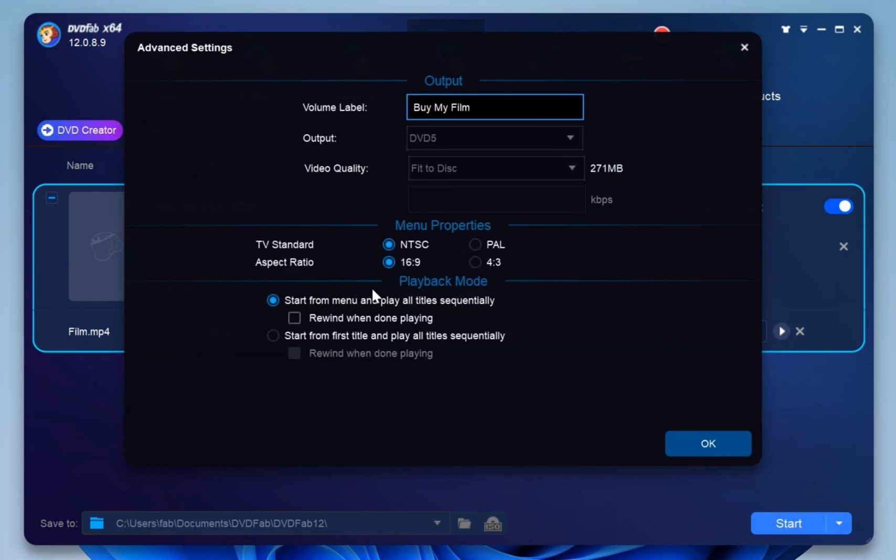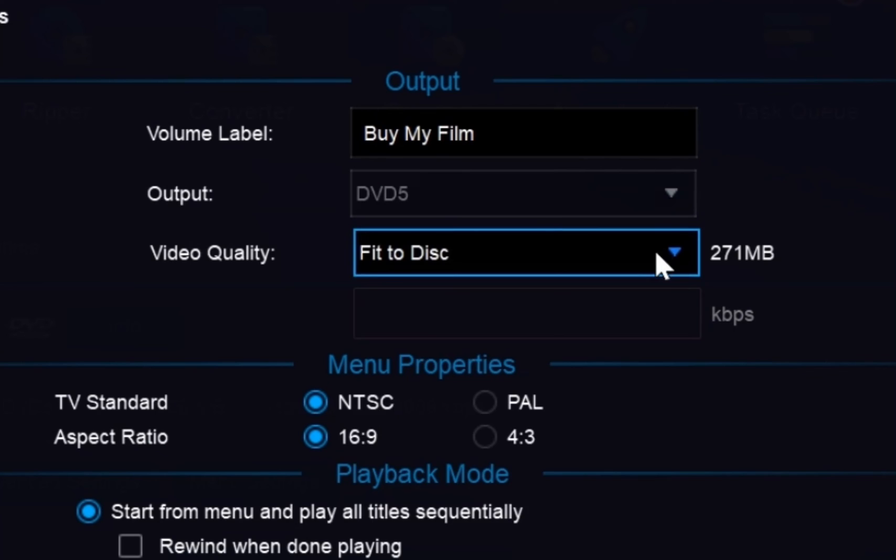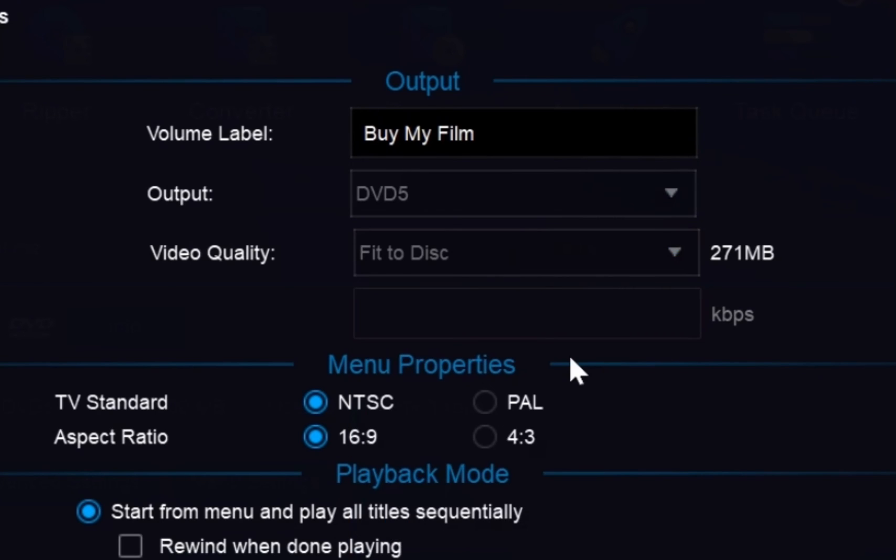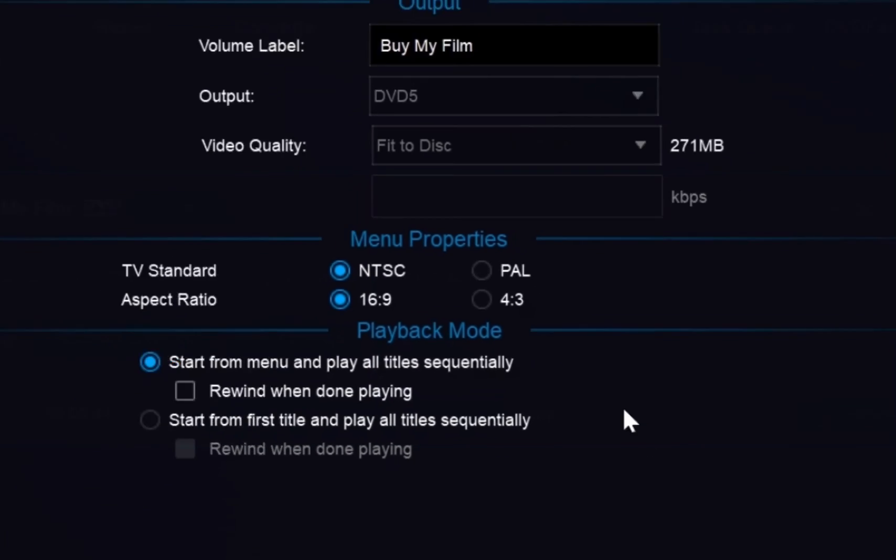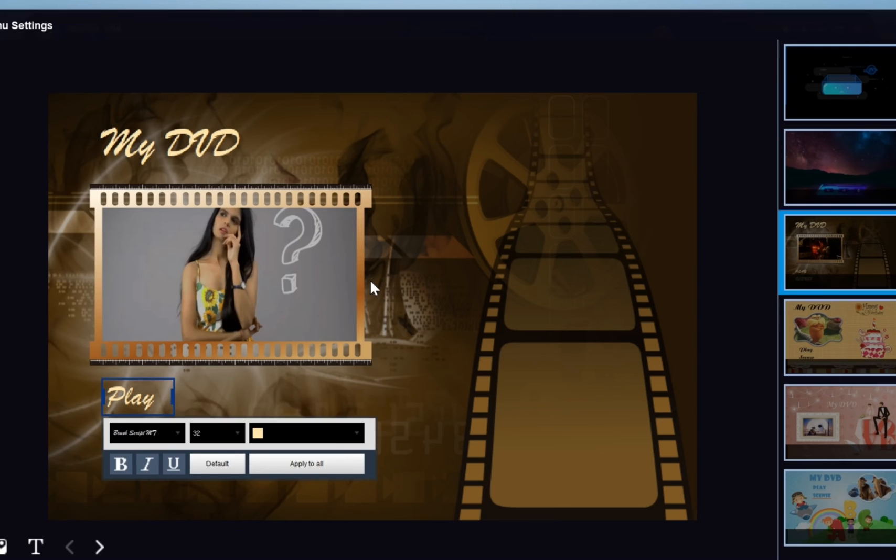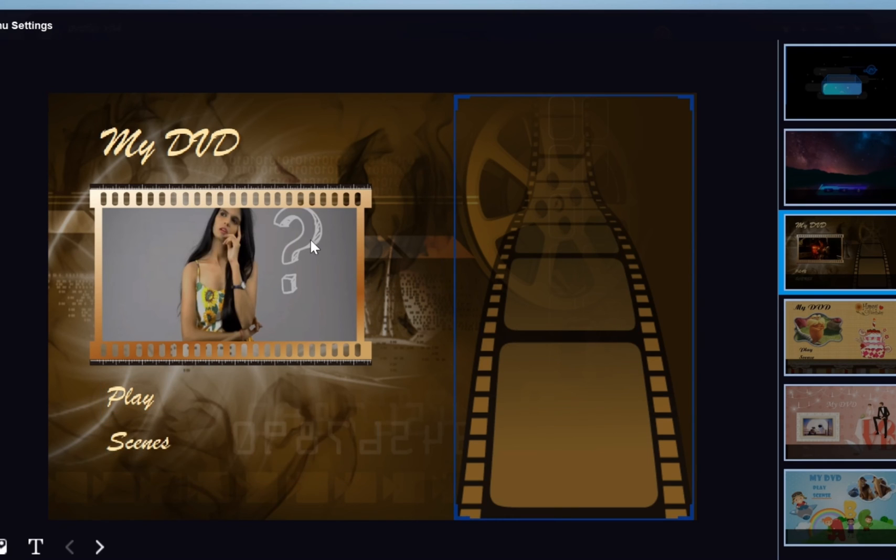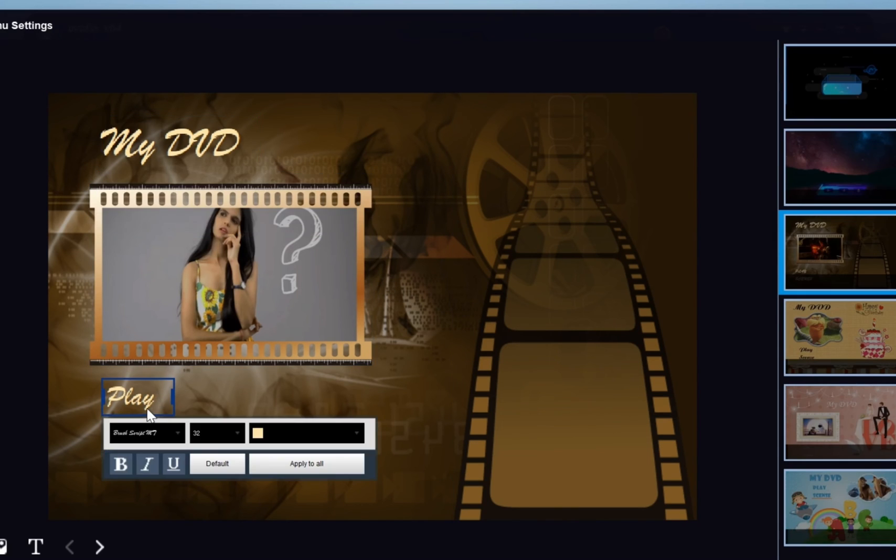Click the advanced settings. You can set the volume label, output, and video quality. You can also choose menu properties and playback mode. Then, click the menu settings to personalize the elements and widgets inside the menu templates.